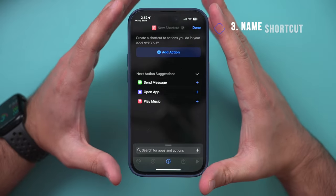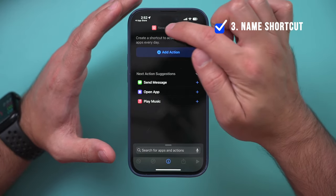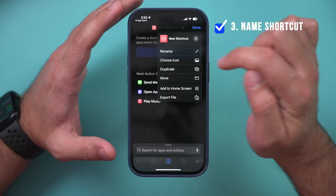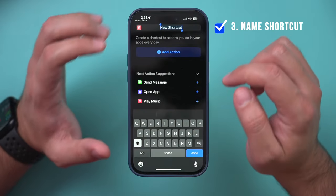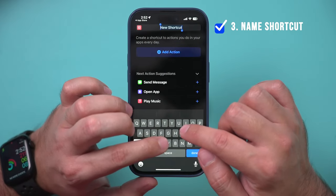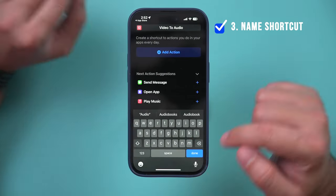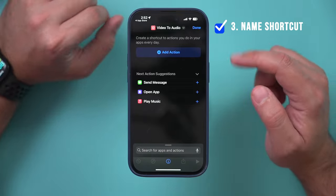The next step is to name this shortcut. Click on the name field and rename the shortcut to "Video to Audio," then press Done.